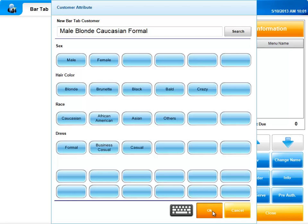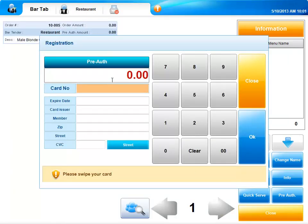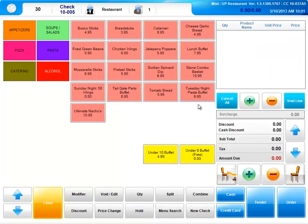Select OK. Now you'll be asked to enter a pre-authorization amount. Swipe the customer's card and select OK. Now you're ready to place an order for that customer.